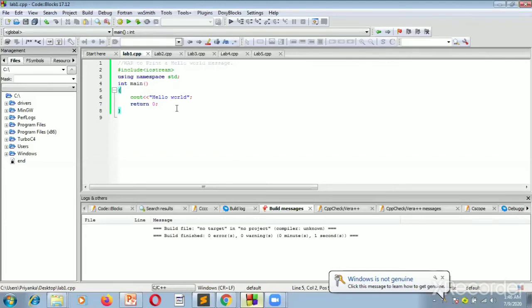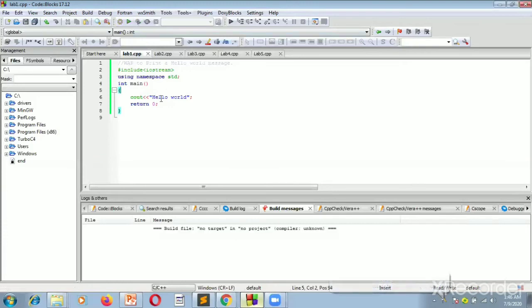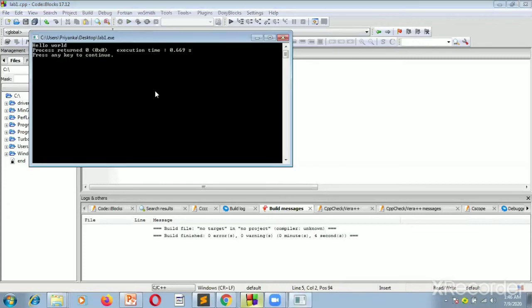Then we have the main function with return type int, which is why we have to write 'return 0'. Then we have 'cout << "Hello World"'. So when we run this program, it simply prints hello world.